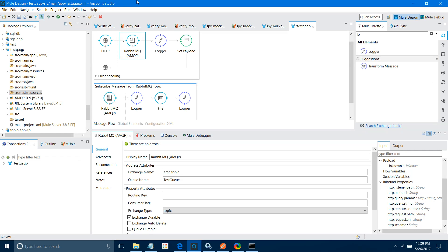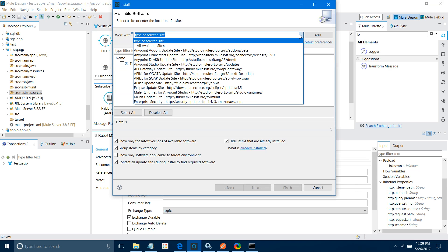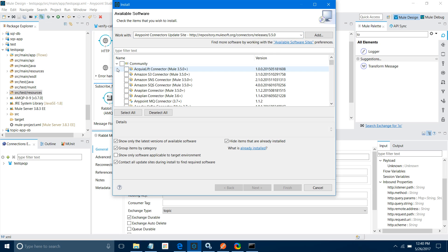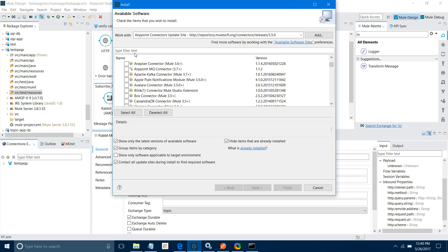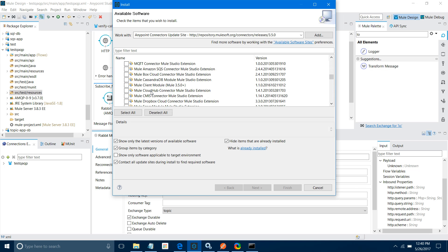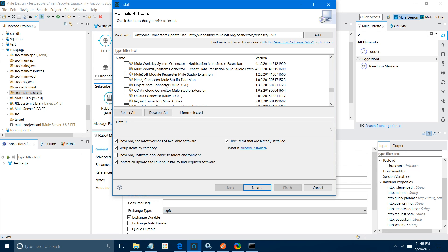First thing you have to do is install the AMQ connector. You can install it from the Exchange, or go to Help, then Install New Software, select the Anypoint Connector Update Site, go to Community version, and in Community you can find and install the AMQ connector or transport into your Mule palette.